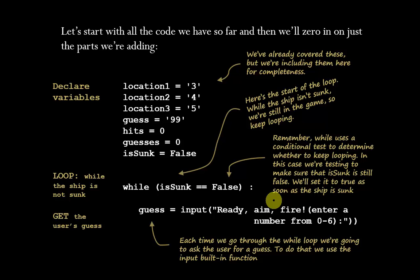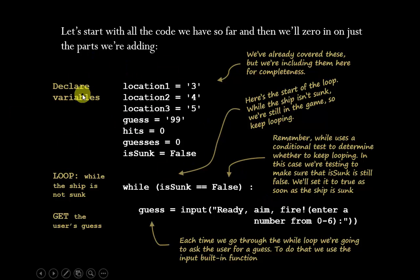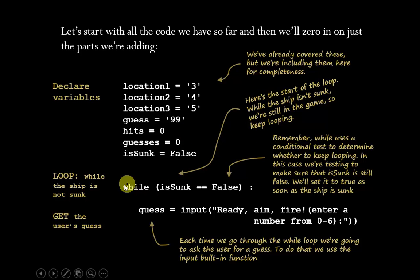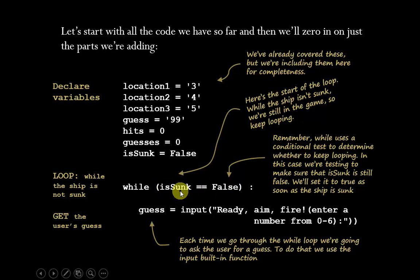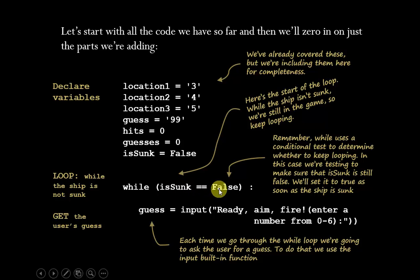So let's start with all the code that we have so far, but we're just going to kind of zero in on the parts that we're adding up to it. So here's all the variables that we've declared, and we've already covered that, but we'll put them in here for completeness. Here is actually the start of the loop right here with the while loop. And this particular conditional is what we're going to use to test whether or not we need to keep looping. As long as isSunk is equal false, then we just keep going through the loop and getting more guesses.